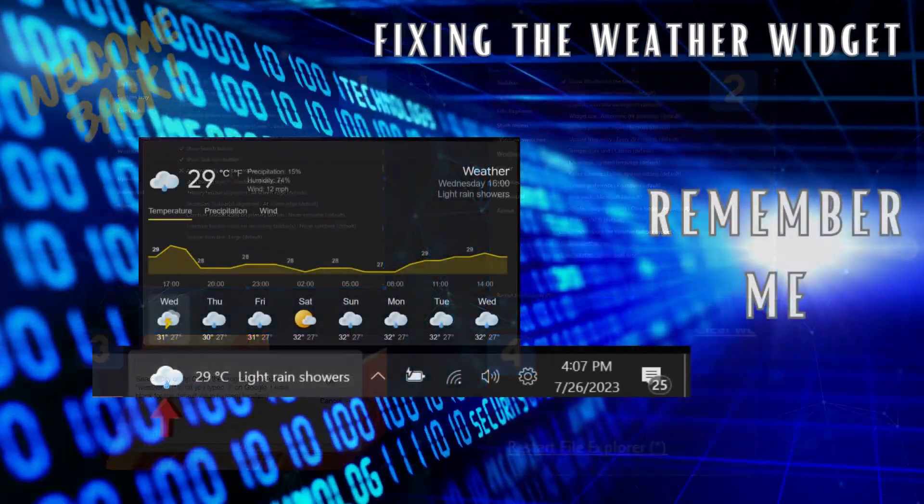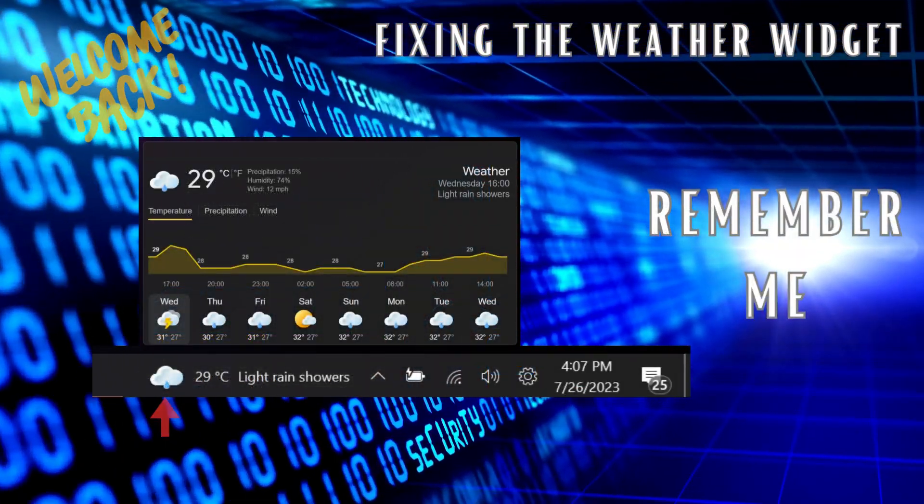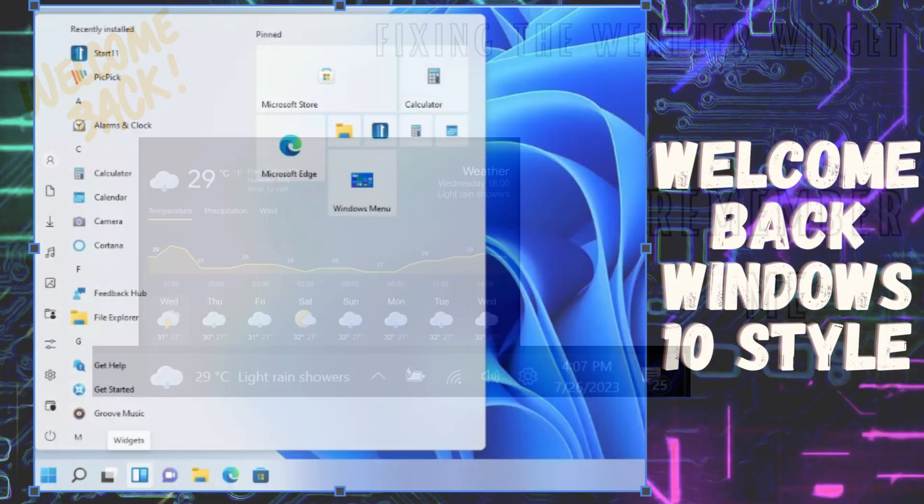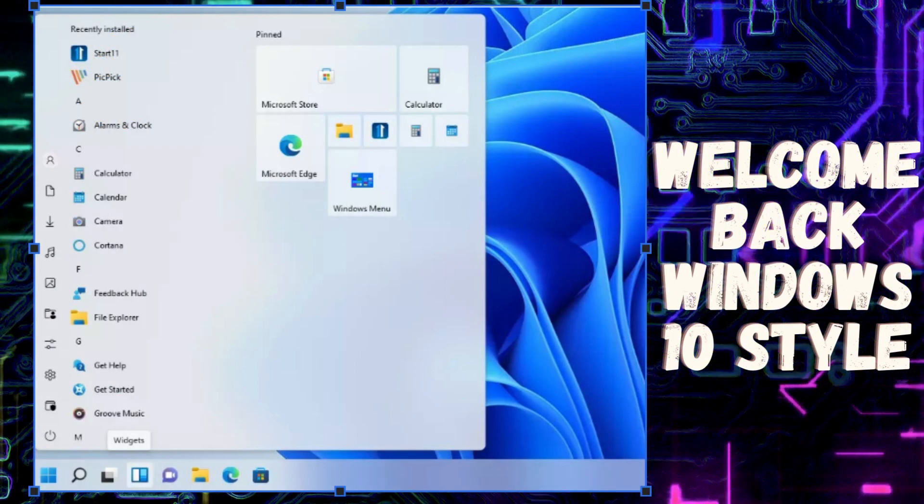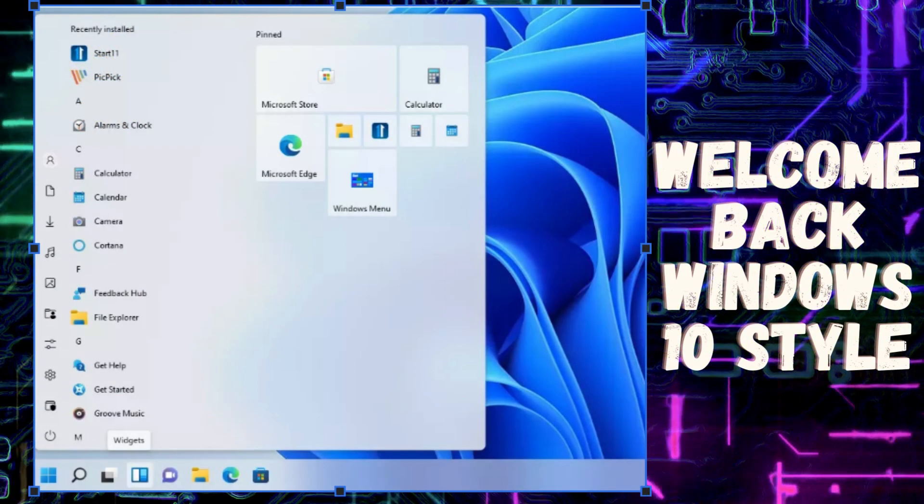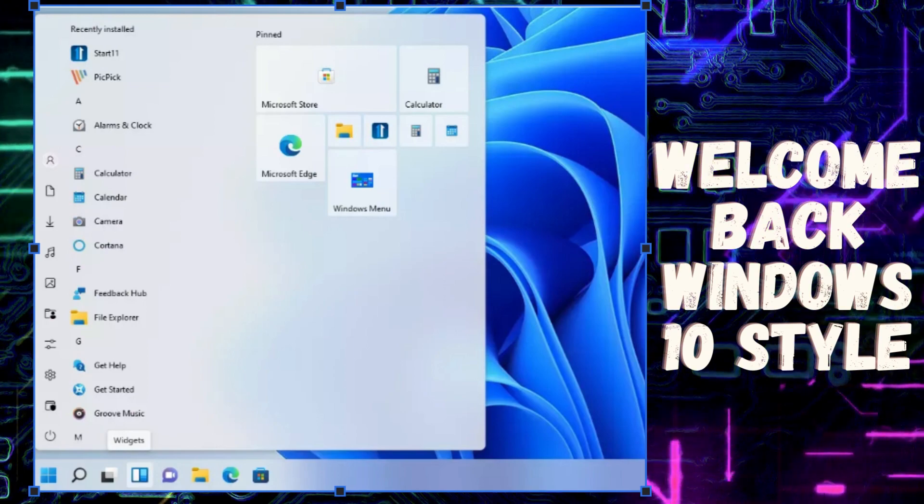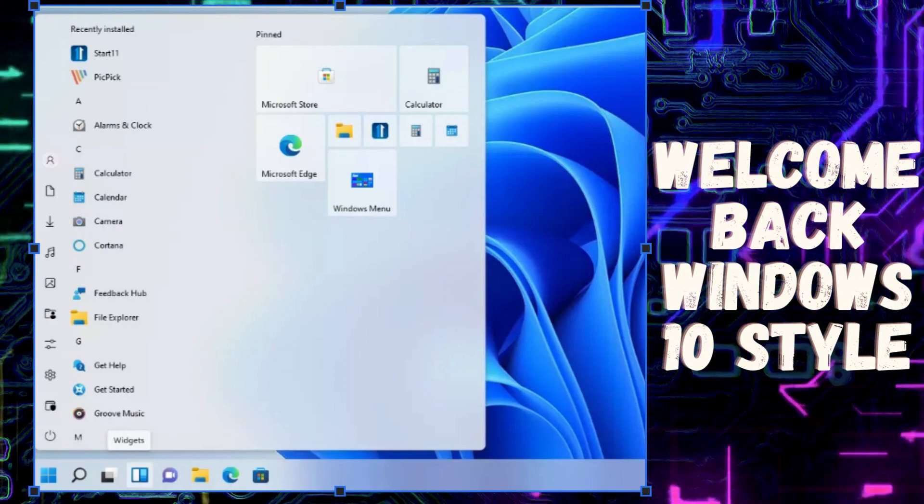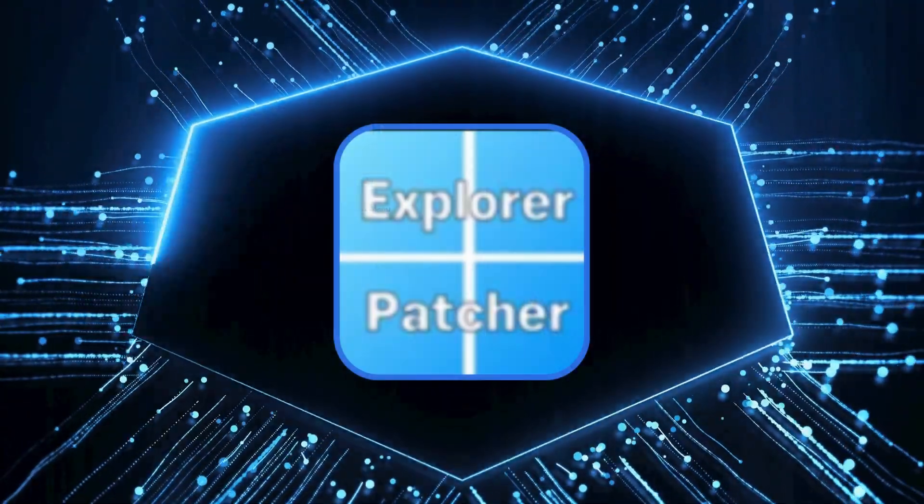Now, the old weather widget is back without the clutter. And there you have it! Your Windows 11 taskbar is now transformed into the classic Windows 10 style. Enjoy the simplicity and familiarity of the classic taskbar while running Windows 11.